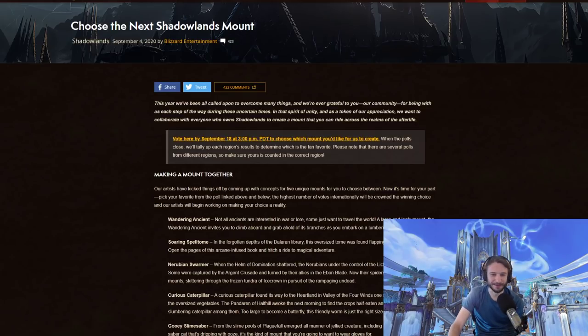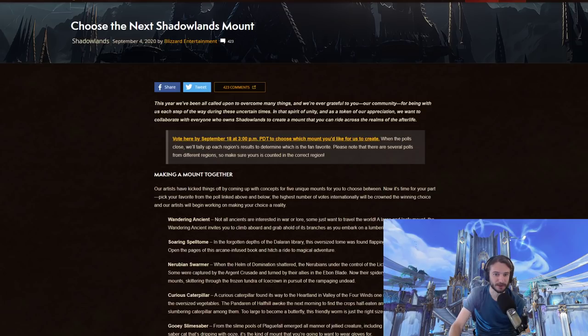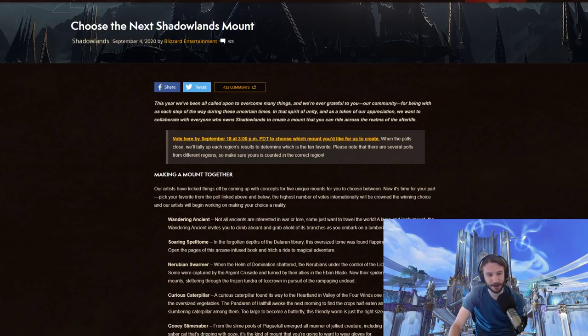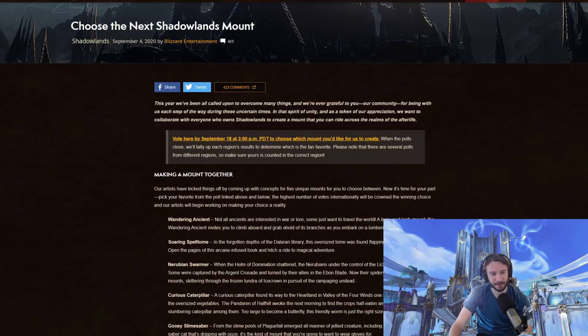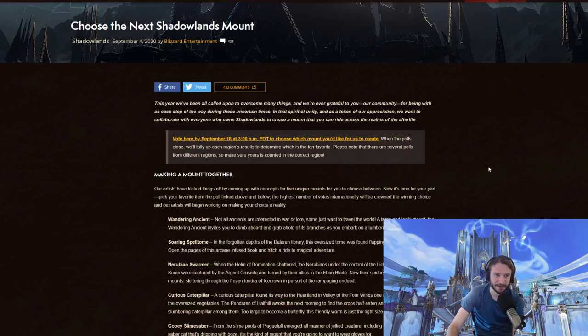Hello everybody, how's it going? It's me, Crendor, and welcome back to another video. Today, we're going to be talking about choosing the next Shadowlands mount, which is something Blizzard is doing to allow the community to vote on a new mount that's going to be coming out early next year for Shadowlands. So, here's what they have to say.